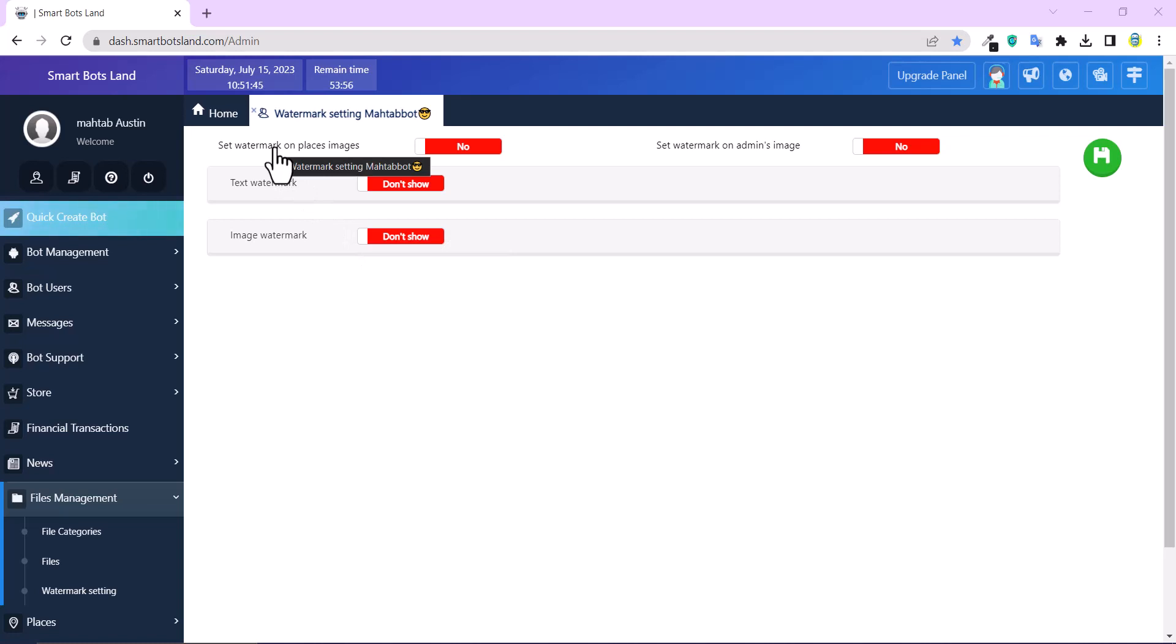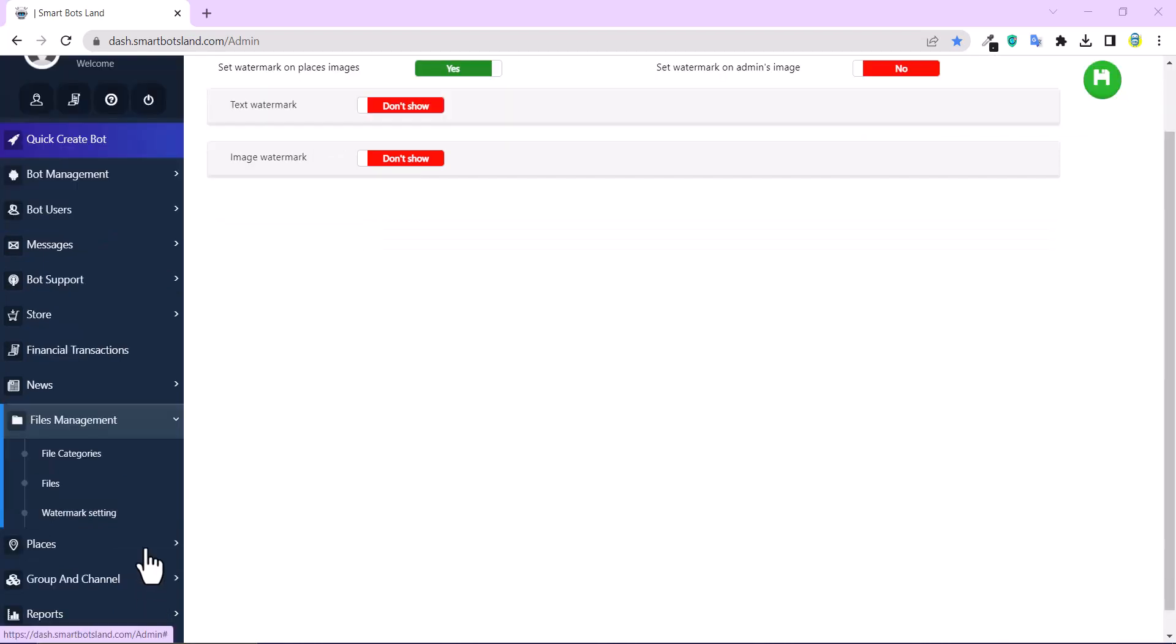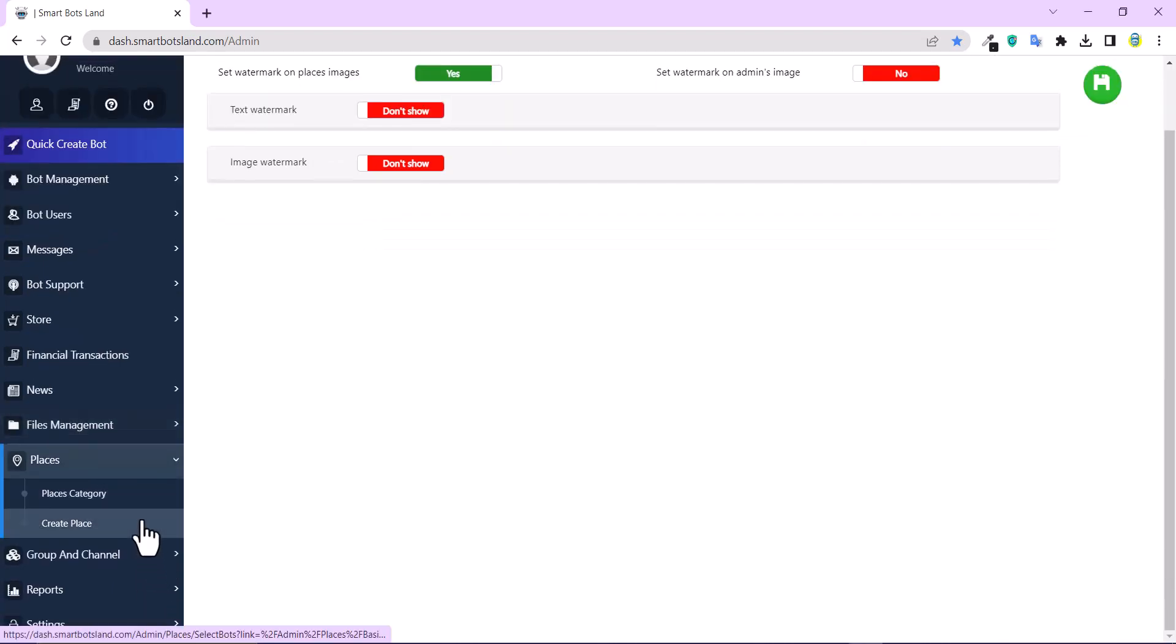Here you can see 'Set watermark on places event.' It is related to the Places section. If you want to upload a picture of your shop, you can set a watermark on the picture. I activate this option here, and then we have to set it in the Places section. Click on Places, Create Place.